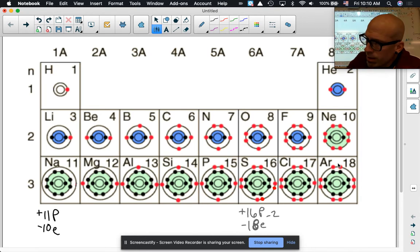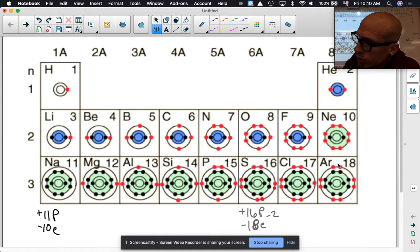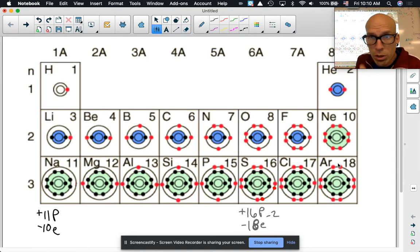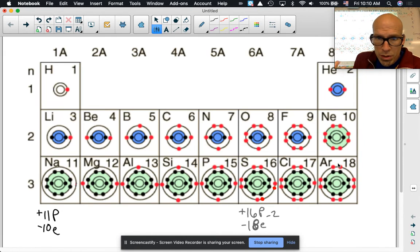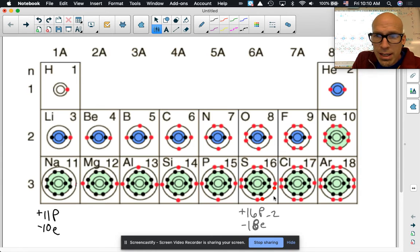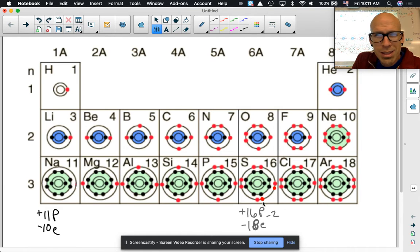When atoms give or take electrons, they have a charge, and we call those ions. For these atoms to have an octet, they're going to have to either gain or lose electrons. We just saw that when sodium lost one, it now has a full octet. Sulfur gained two electrons and now it has a full octet.